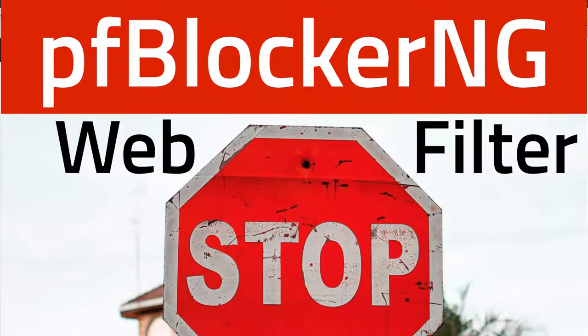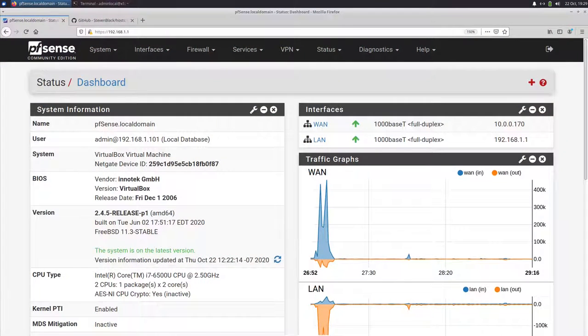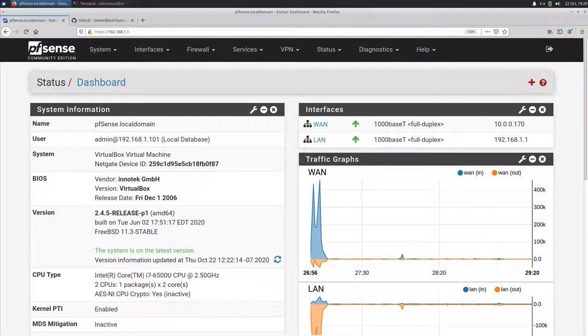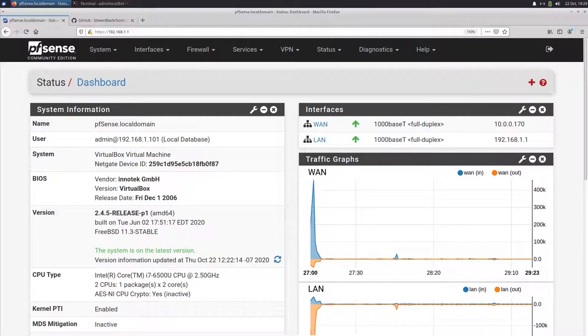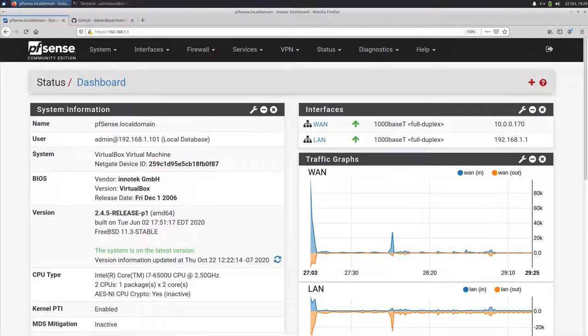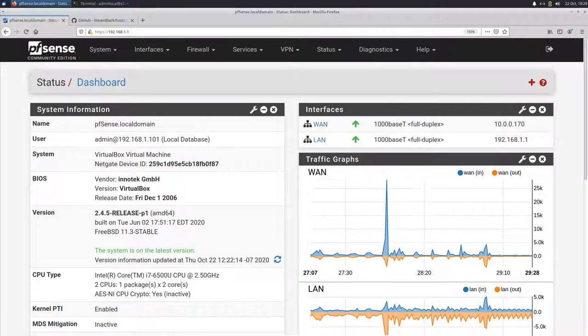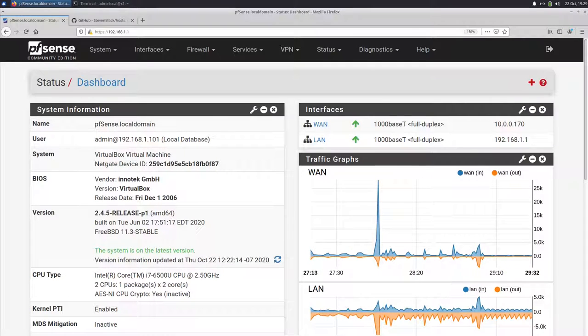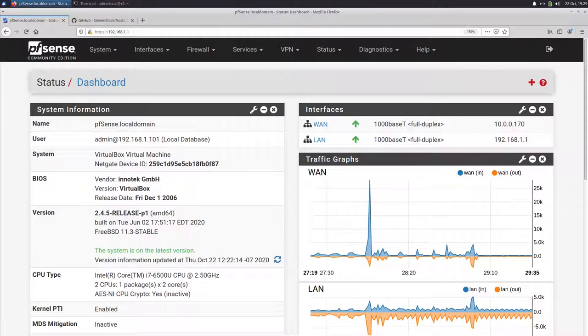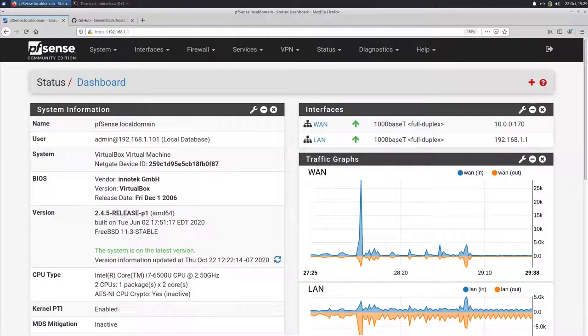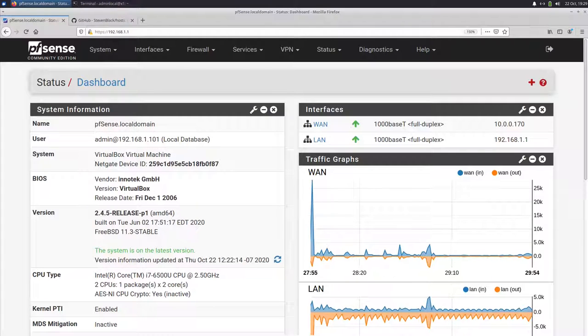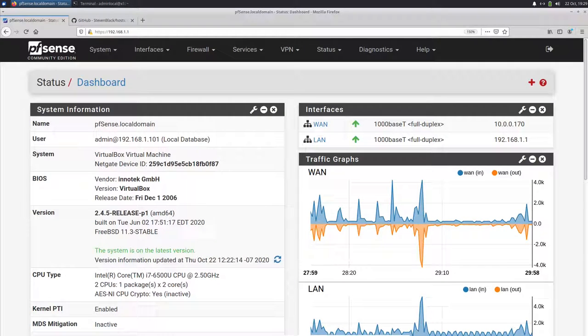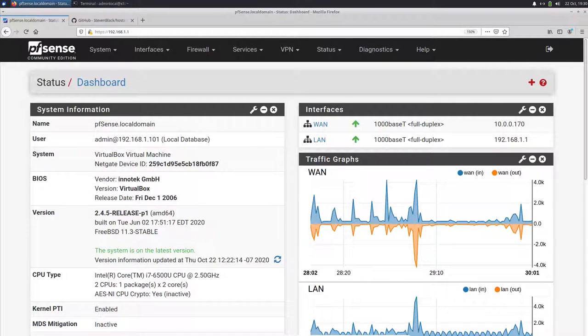Welcome back to a new episode. My name is Stefan from openschoolsolutions.org and today we're going to talk about PFBlockerNG. If you want to set up a web filter in your school network or home network, you have two options if you want to use PFSense. First is you can use Squid and SquidGuard to set up a proxy server for filtering your websites, or you can use PFBlockerNG.